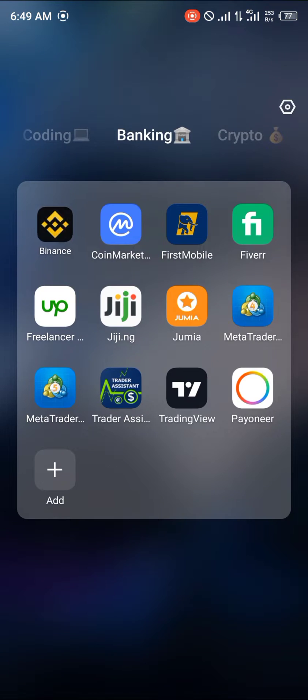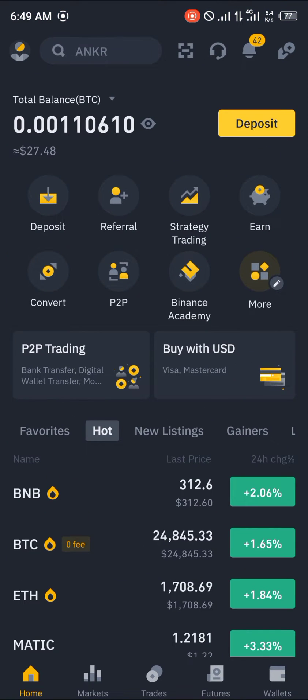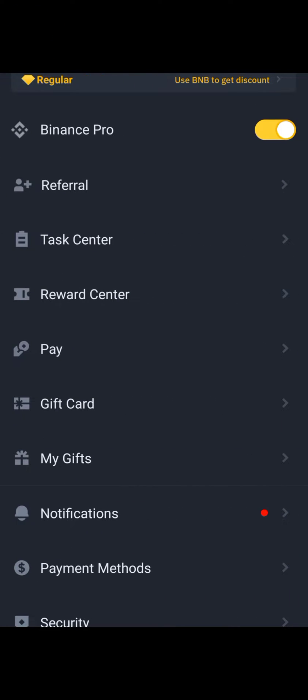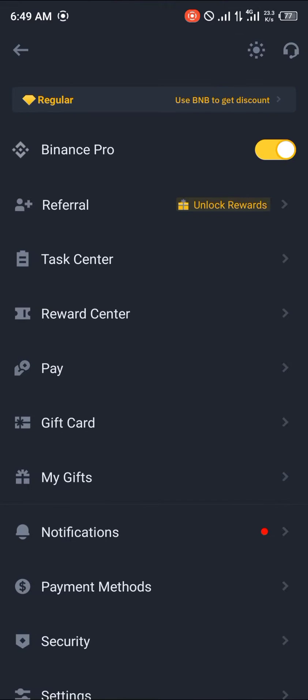Once you open Binance, head over to the profile icon on the top left corner of the screen. From there, scroll down and select Security.